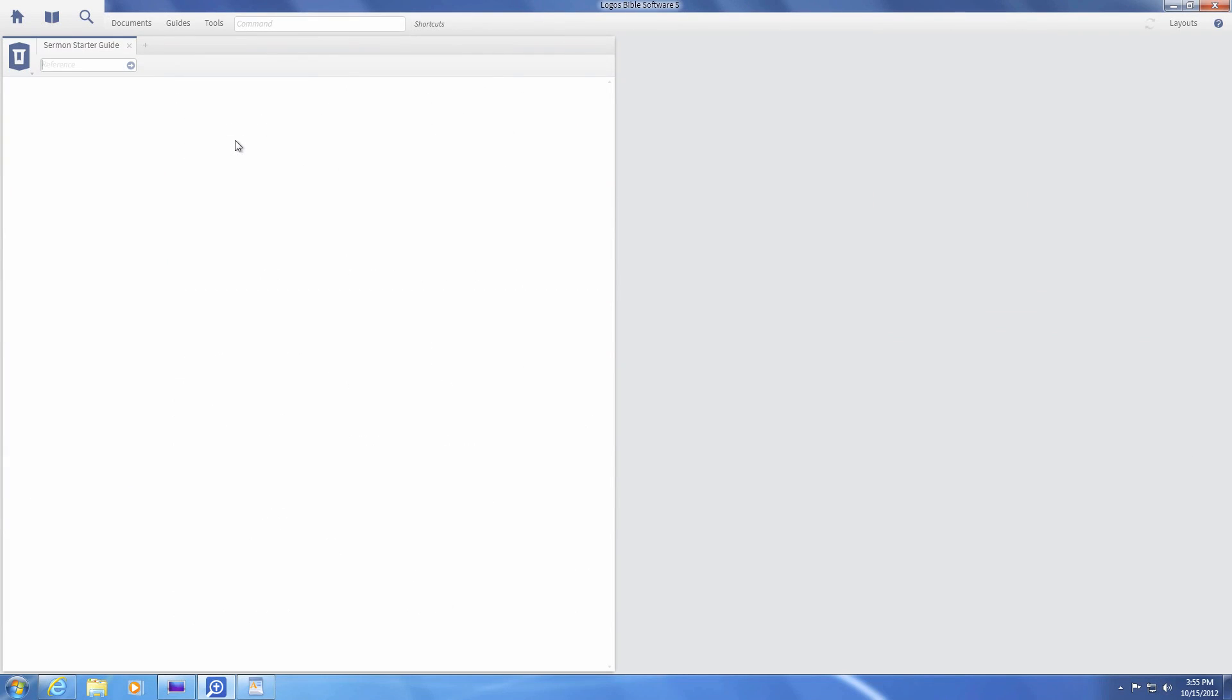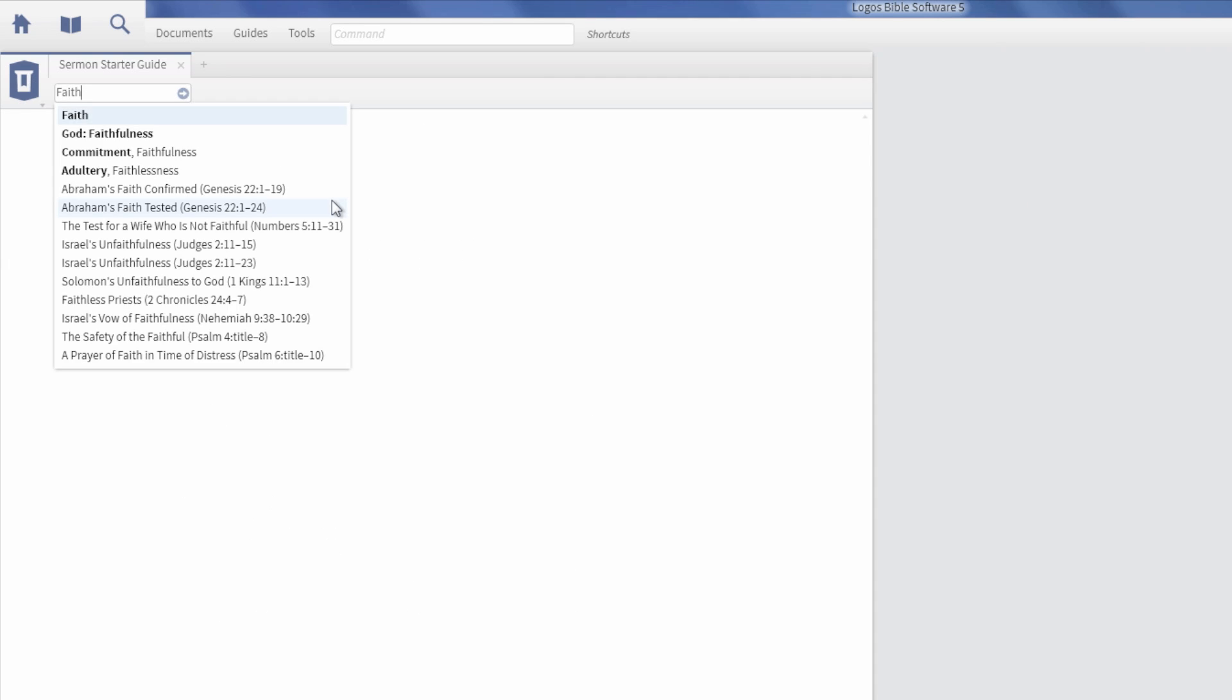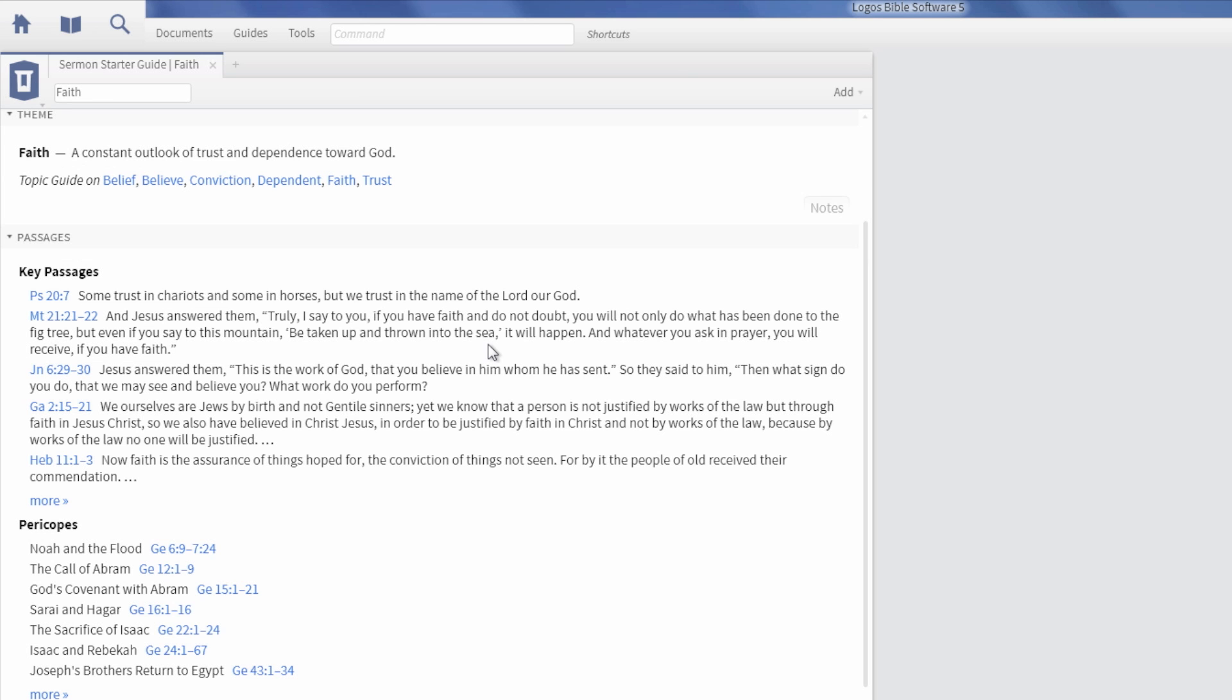Enter a verse or keyword such as faith to instantly see a list of sermon ideas and outlines. The theme shows a definition of the keyword and suggestions for the topic guide.